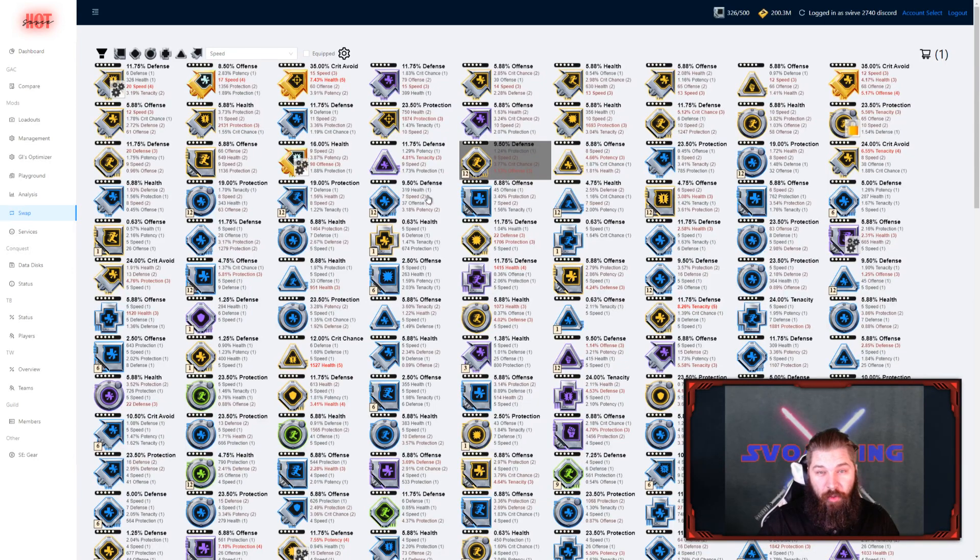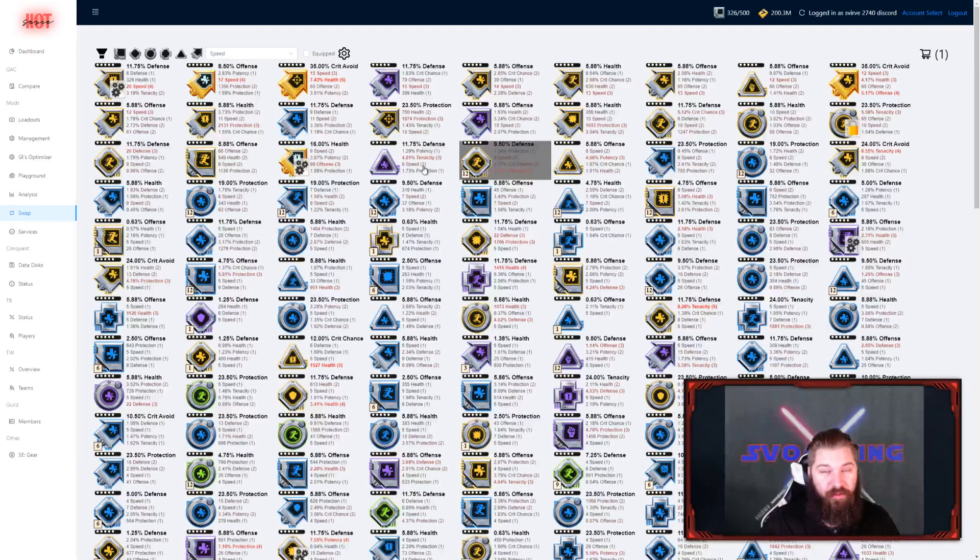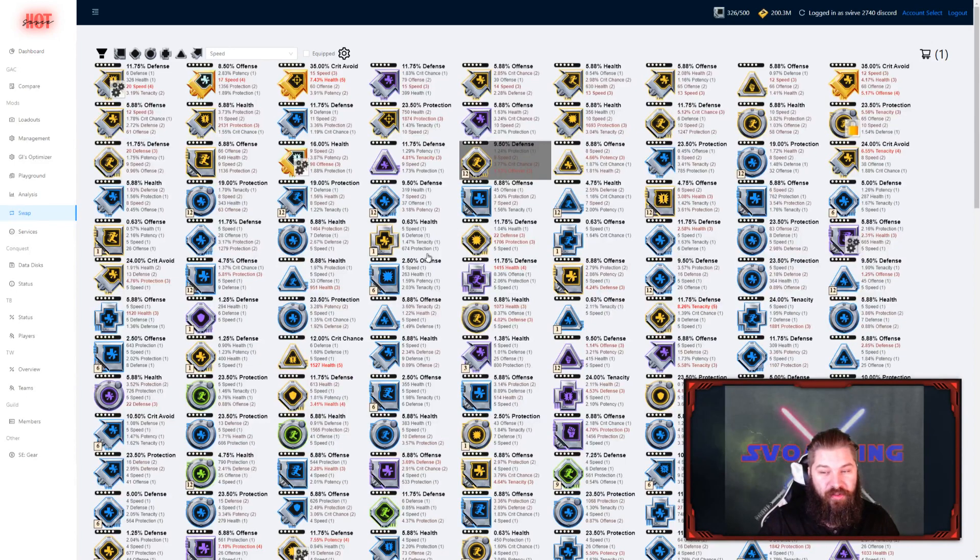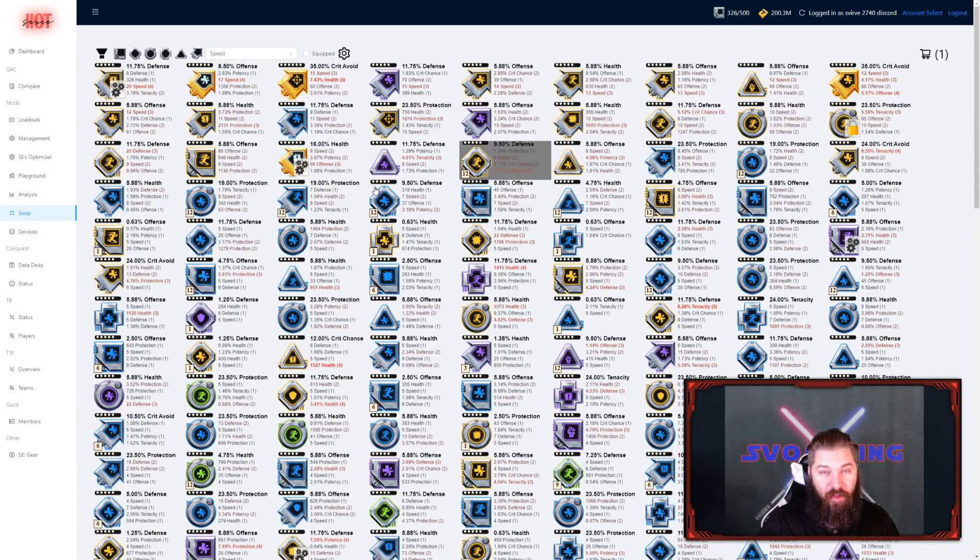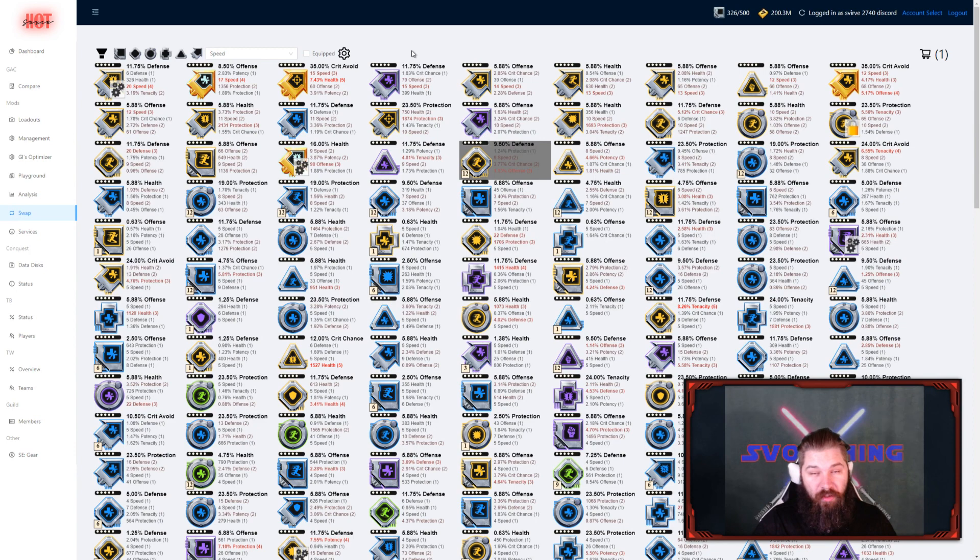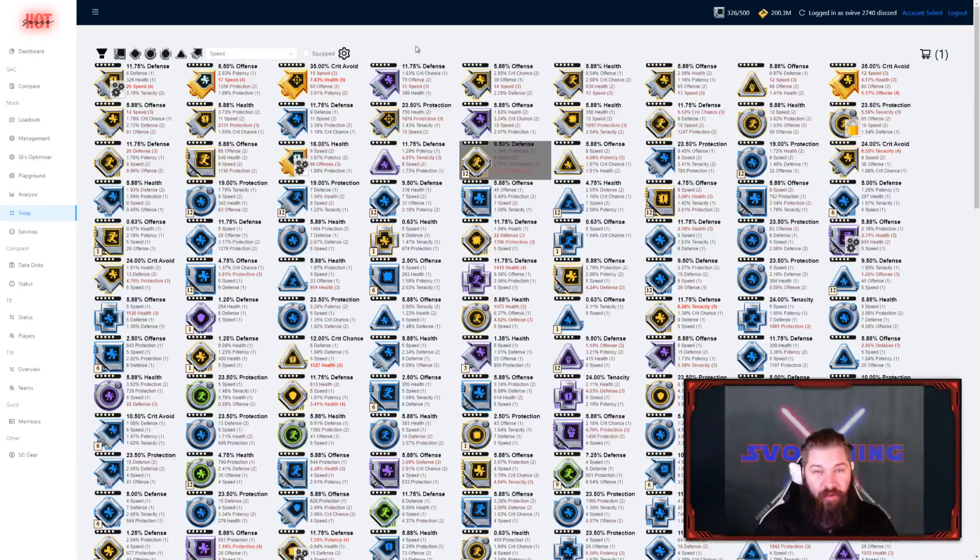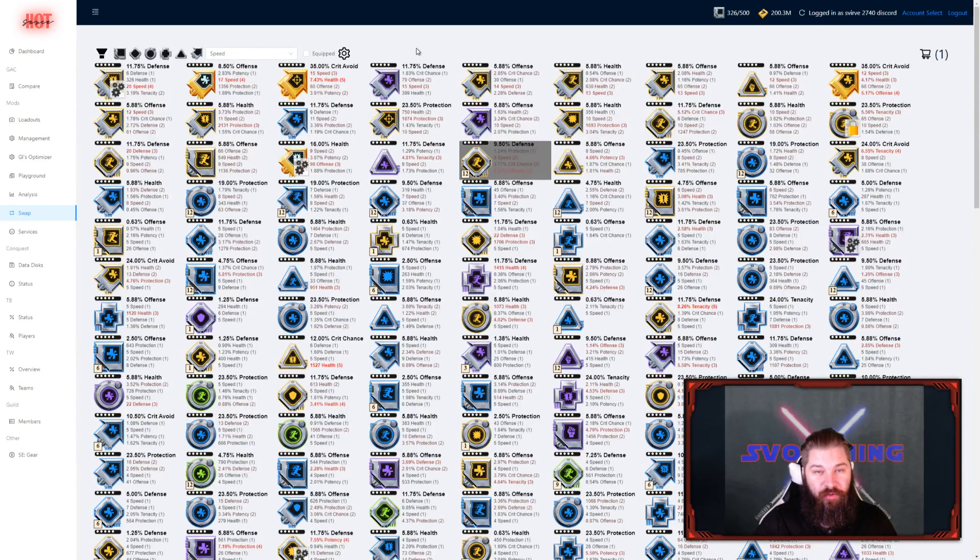Once I've swapped them all with one of my characters, that character's old mod will also show up in this unequipped pool, for you to equip on another character. Now that we're a bit familiar with the system, and how easy it is, and how you can use it, just by logging in.